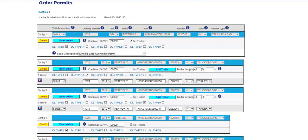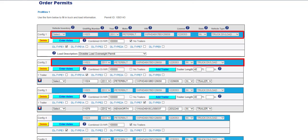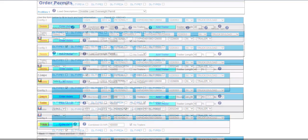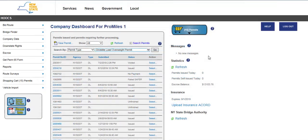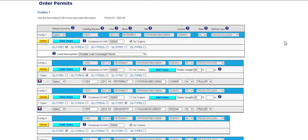The power unit information cannot be amended. If the power unit needs to be amended, the self-service amend needs to be canceled by clicking the Exit button and an amend request needs to be submitted to the permit office. Once canceled, to request an amend, click the Select link next to an Issued or Issued Prior Permit, then select the Request Amend option. During the DivLoad self-service amend, configurations can be edited, added, and deleted, including axle entries.